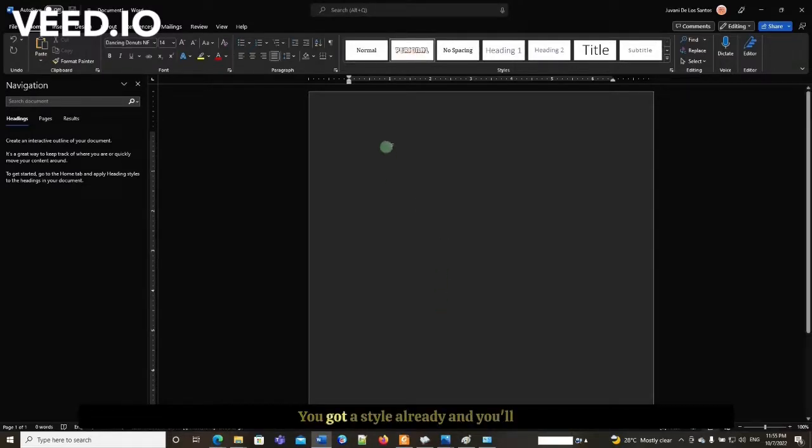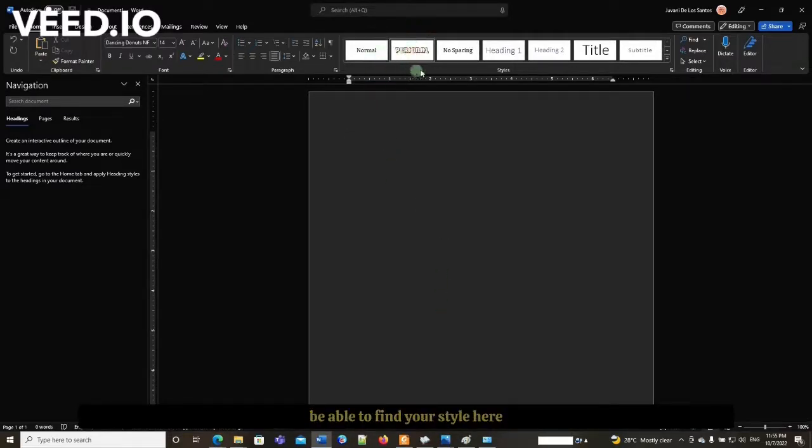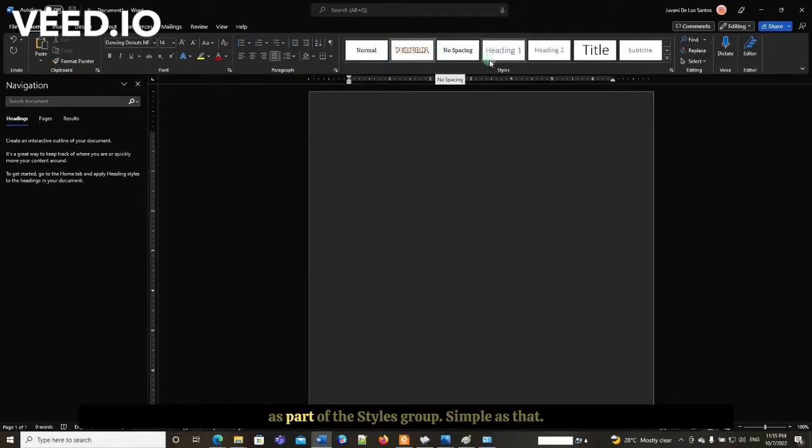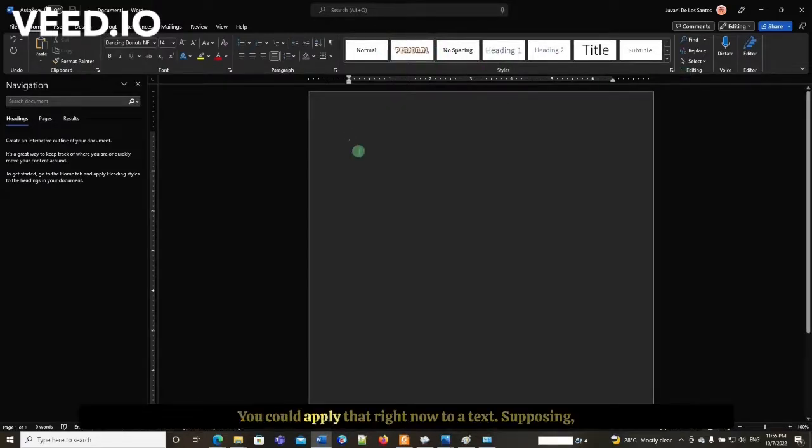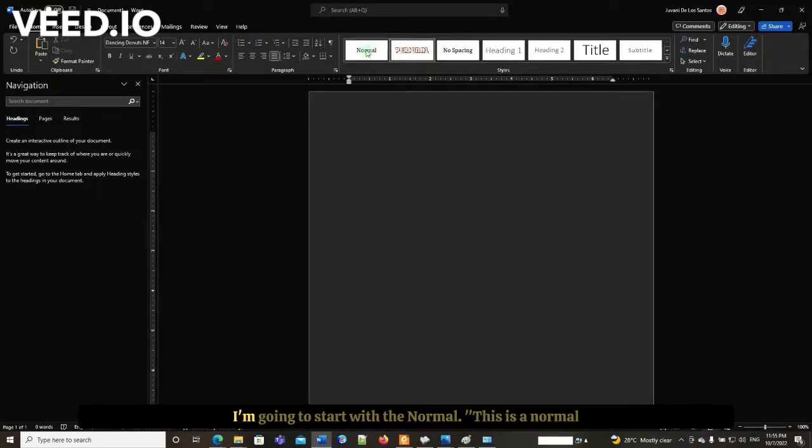That is it. You have a style ready, and you'll be able to find your style here, part of the styles group. Simple as that. You can apply it right now to text.